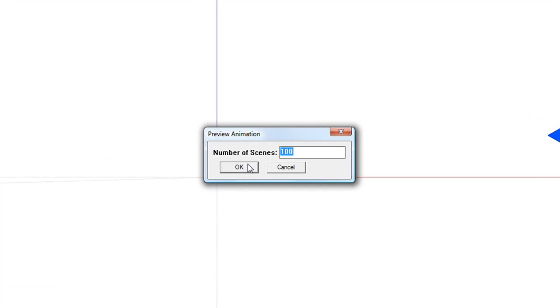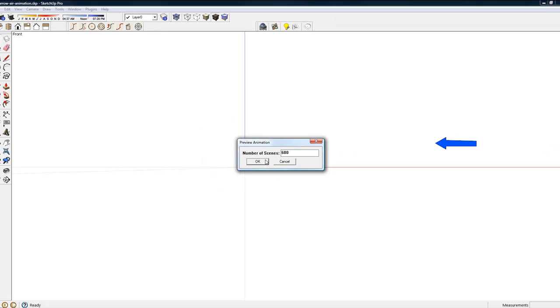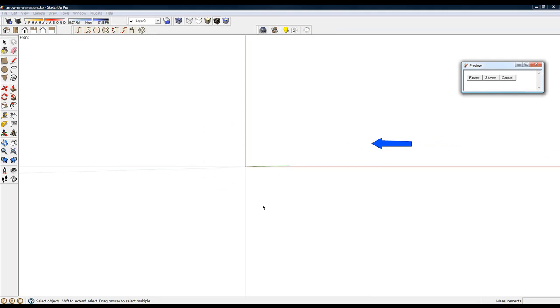When I am prompted for the number of frames, I will enter 600. The animation path has 100 frames, but I want to repeat the animation 6 times.